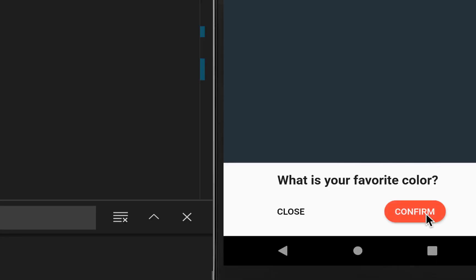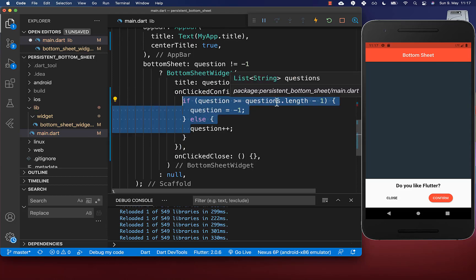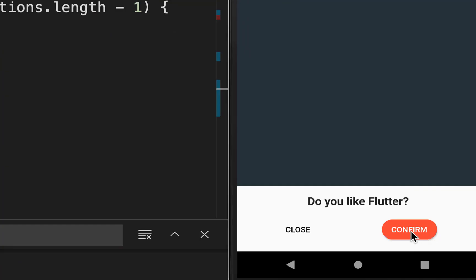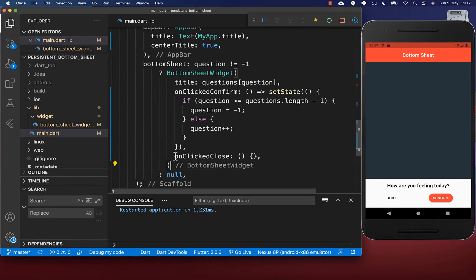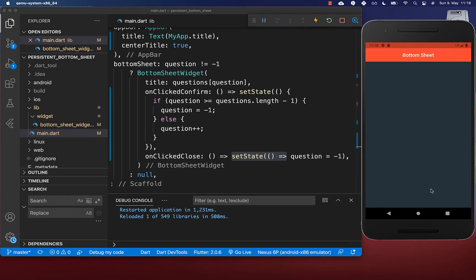If we click confirm we go to the next question, and if we reach the last question we want to hide the bottom sheet. To hide it, we set the question index to minus one so it returns null. In the on clicked confirm handler, we add a condition: if we have reached the last question, set the question index to minus one. Clicking confirm now hides the bottom sheet. We also implement the close button — clicking it at any time closes the sheet by setting the question index to minus one, with setState to update the UI. Clicking close makes the bottom sheet disappear.